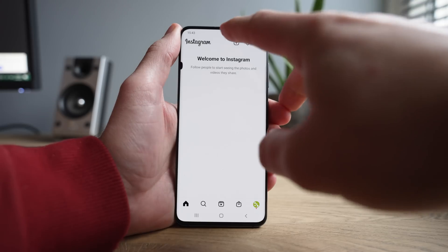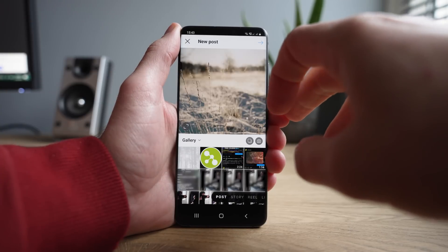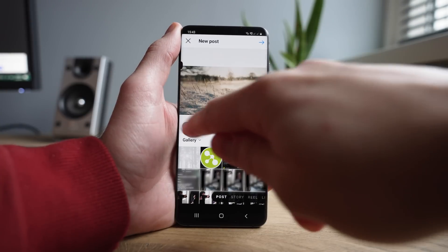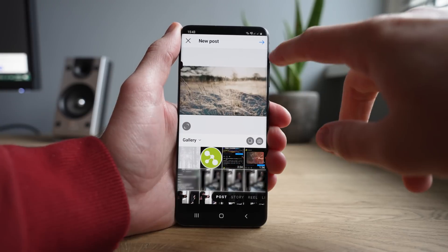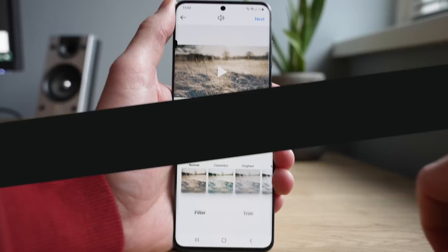However, the new Instagram Videos format makes it a lot easier to post 16 by 9 content — but more on that later.